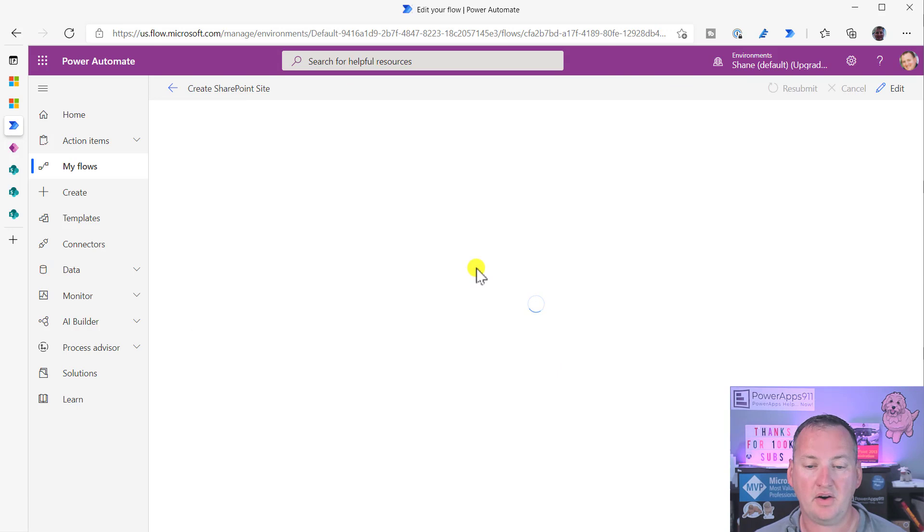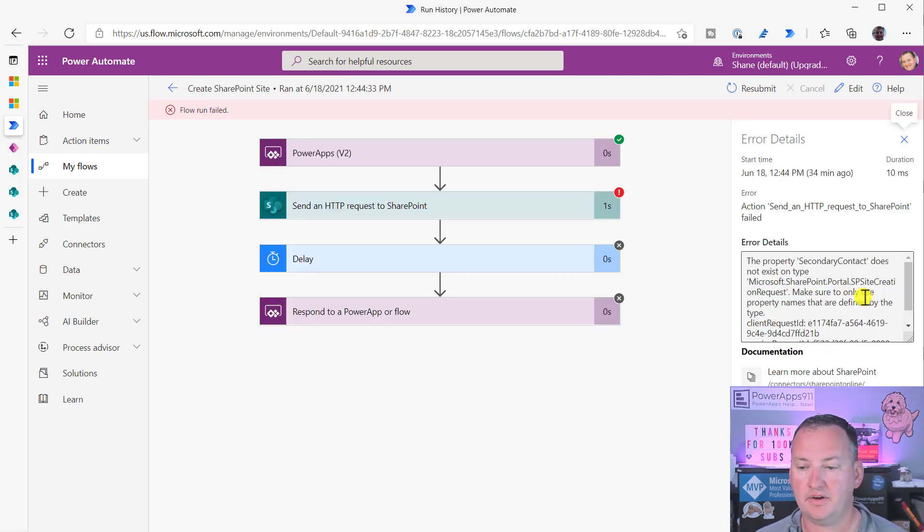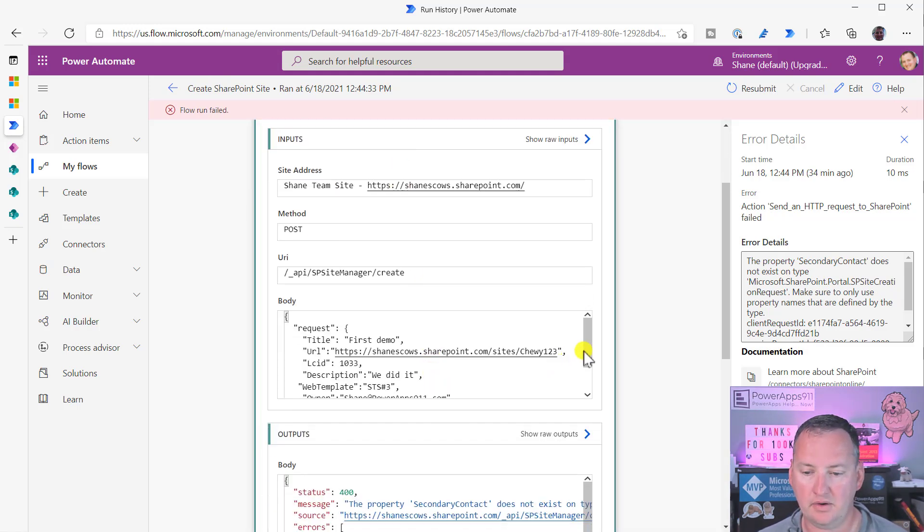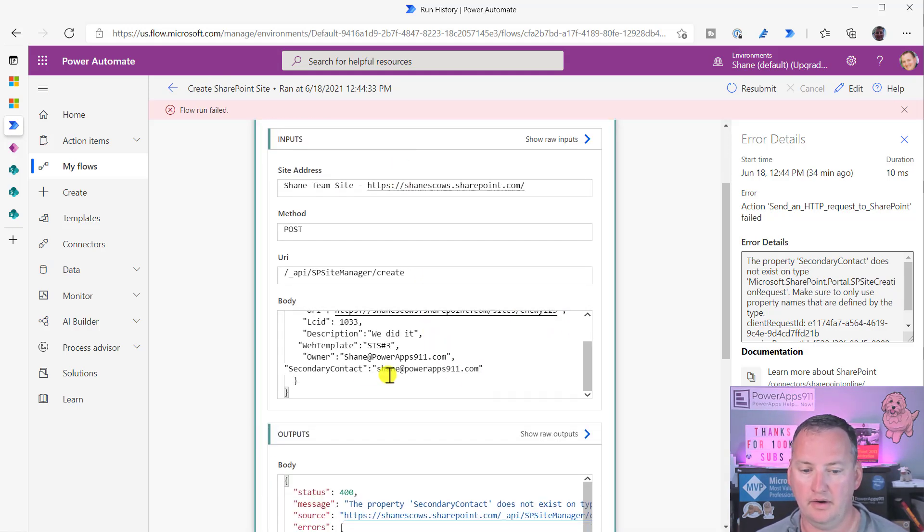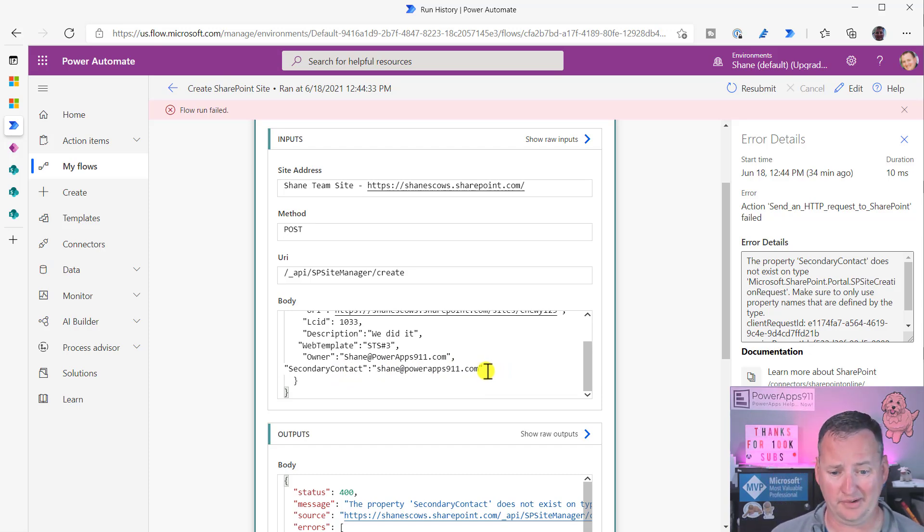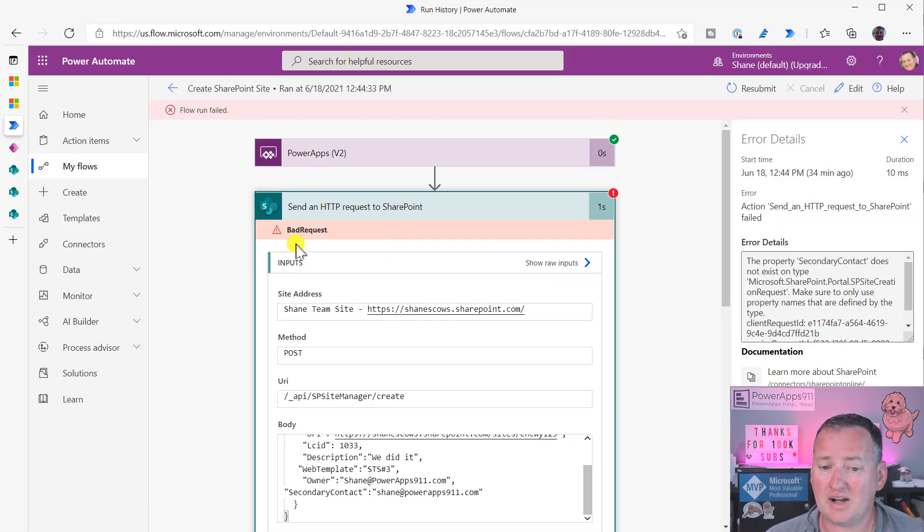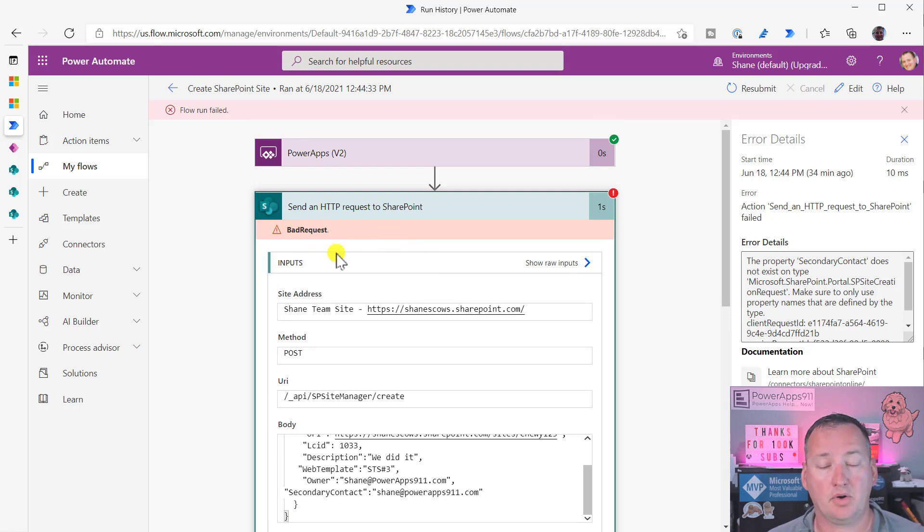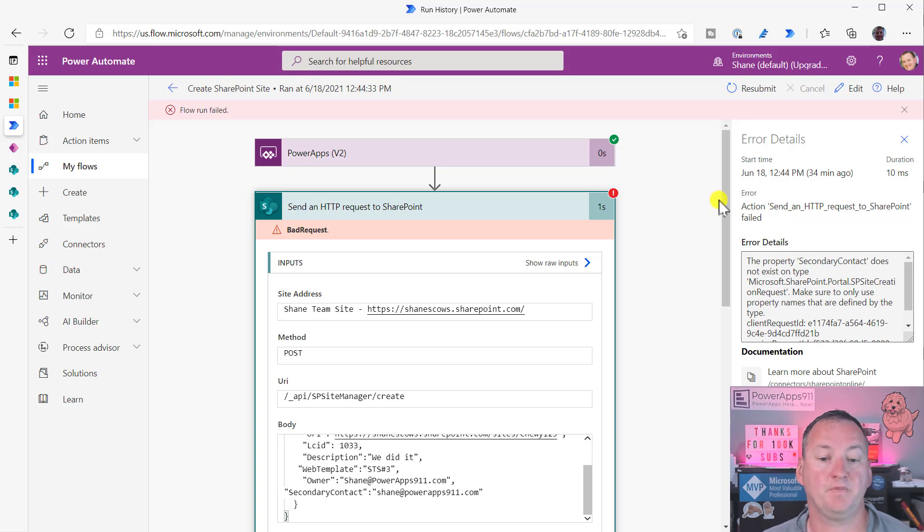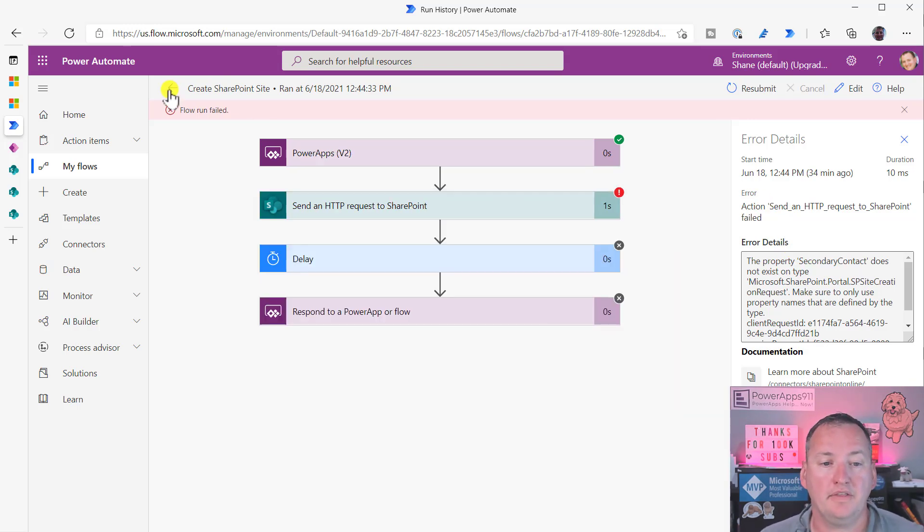let me show you a little bit of my run history. You can see I've got some failures. So like this failure, I was trying to figure out could I set the secondary contact. So if you look up here, I added a field called secondary contact and put in my email address. Guess what? It doesn't work. So the flow actually failed with a bad request because it was like, hey, you're passing me data that doesn't exist, or I'm not looking for. So that's one way it fails.